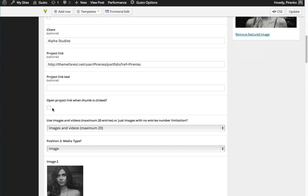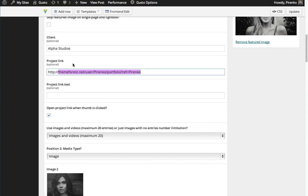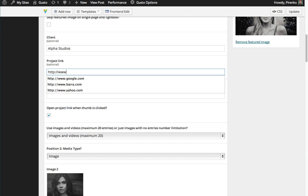You have to select this option, and obviously you need to set up your project link to whatever page you want. In this case, let's link to the Google page.